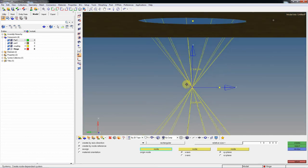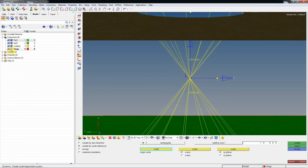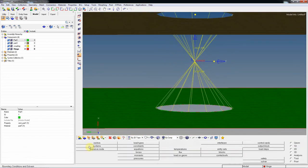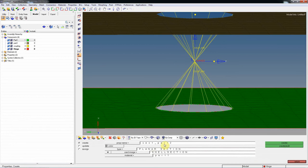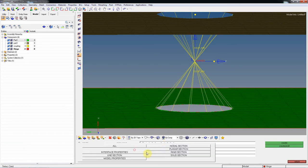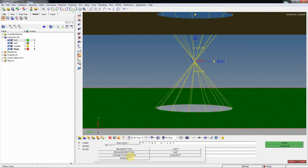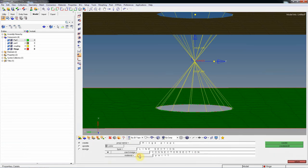Now create the connector property — the hinge property. Go to Type: Line Section, then Connector Section. In the next session we'll discuss material assignment for connectors. For now, create and edit the connector section.